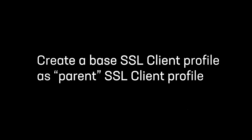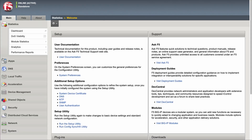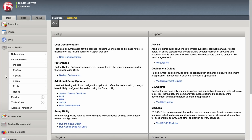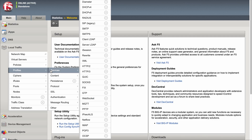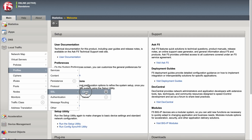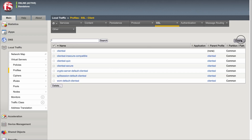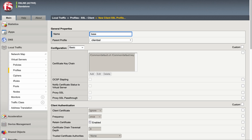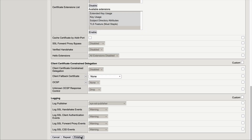Next, create a client SSL profile to be associated with each SSL certificate. First, you should create a base SSL client profile as the parent of the other SSL profiles you want to create for each HTTPS site. To do so, go to Local Traffic, Profiles, SSL Client, and select Create. Enter a unique name for the base profile, configure the settings as appropriate for your environment, and select Finished.